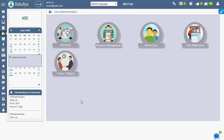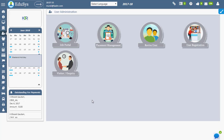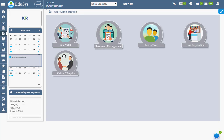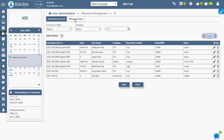The management can add the list of students who got placed in the placement drive using the Placement User screen. To do this, go to User Administration, Placement Management, and click on Placement User.